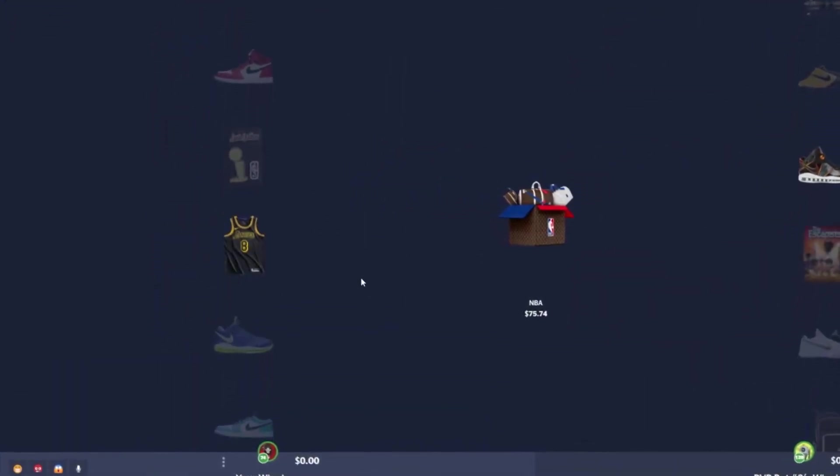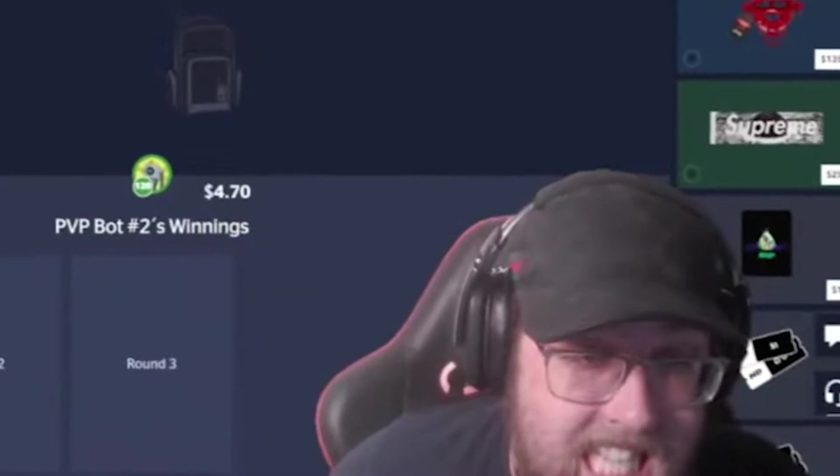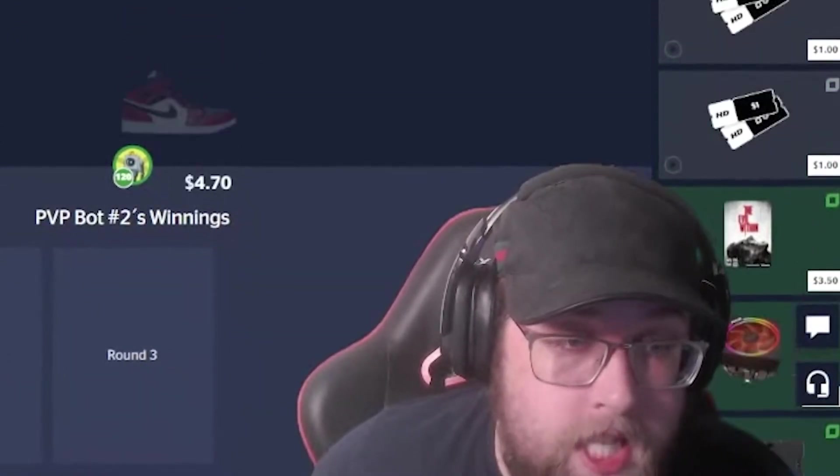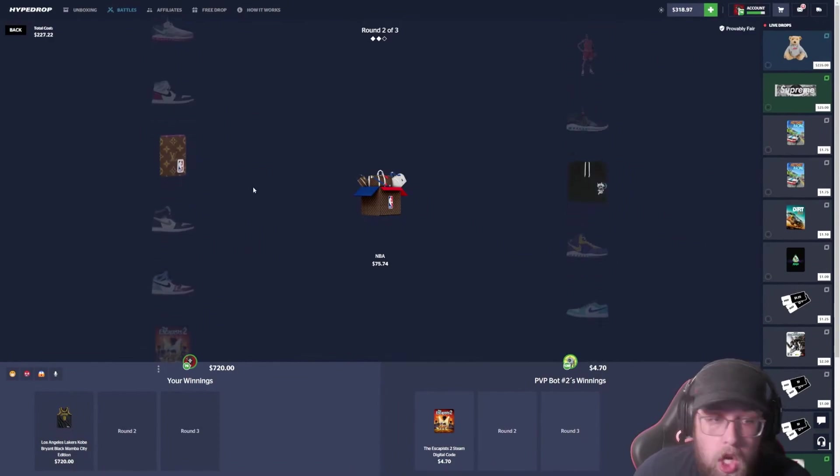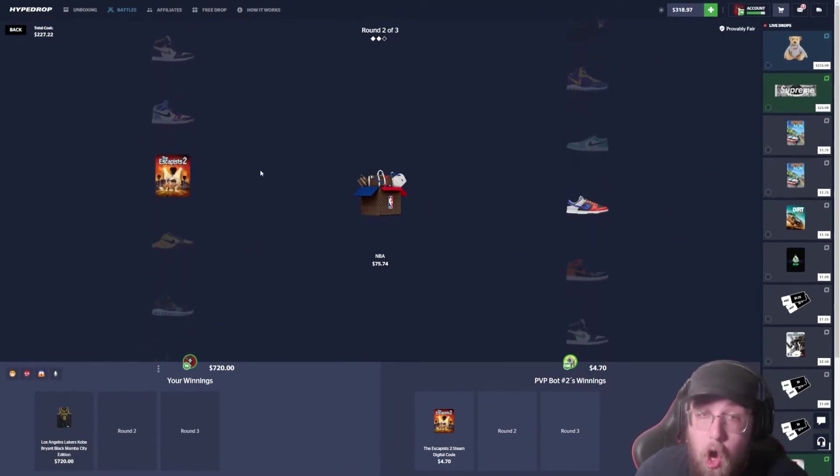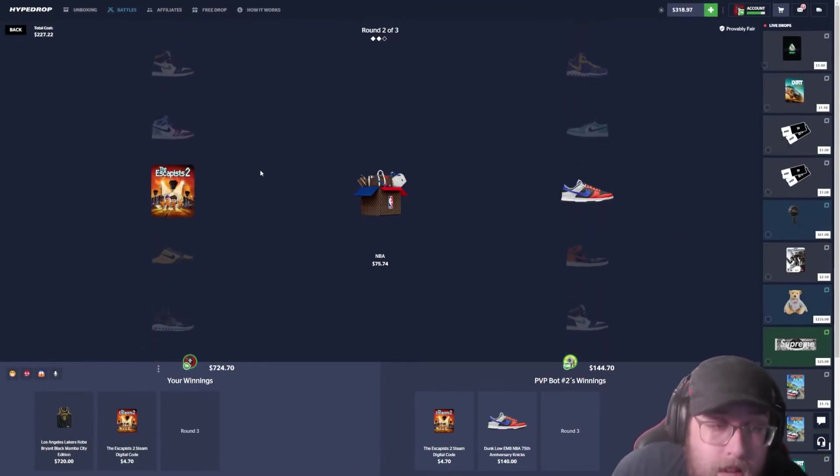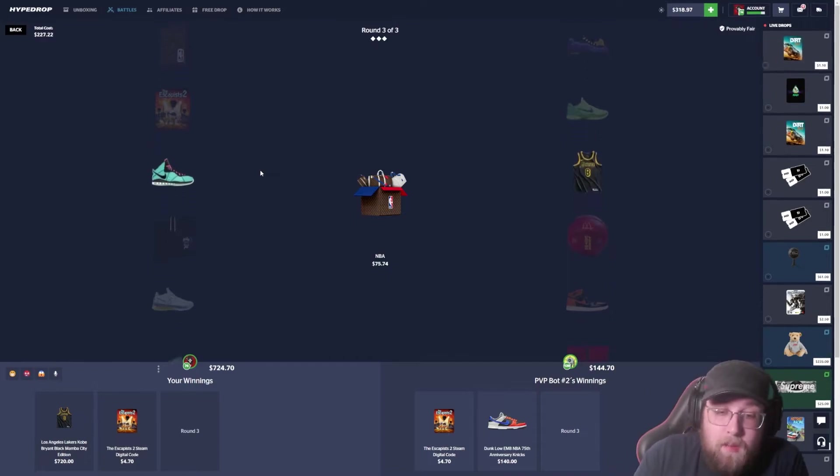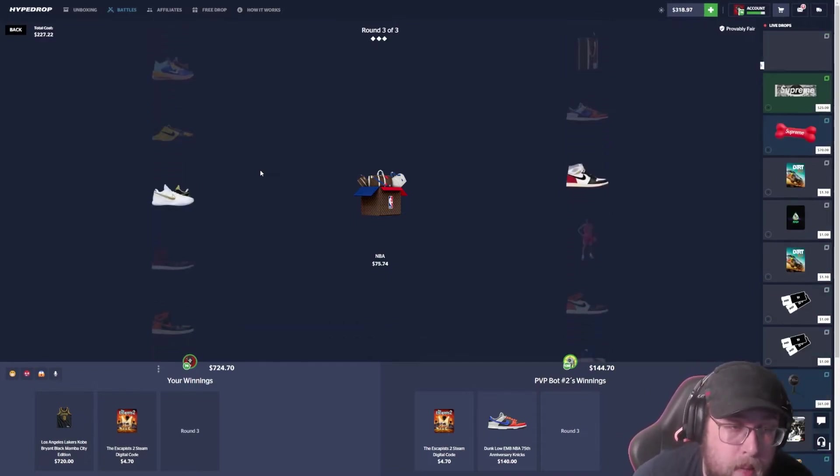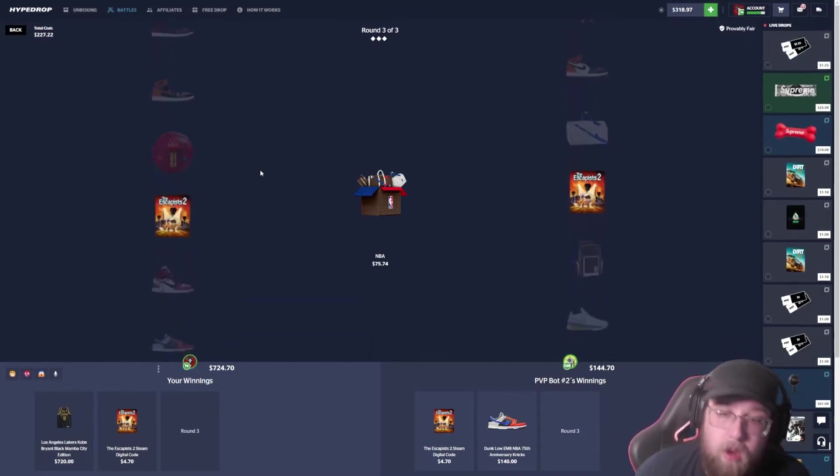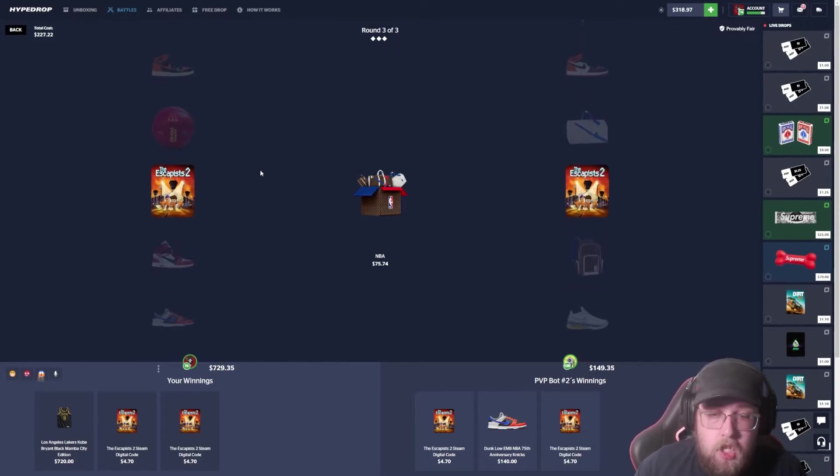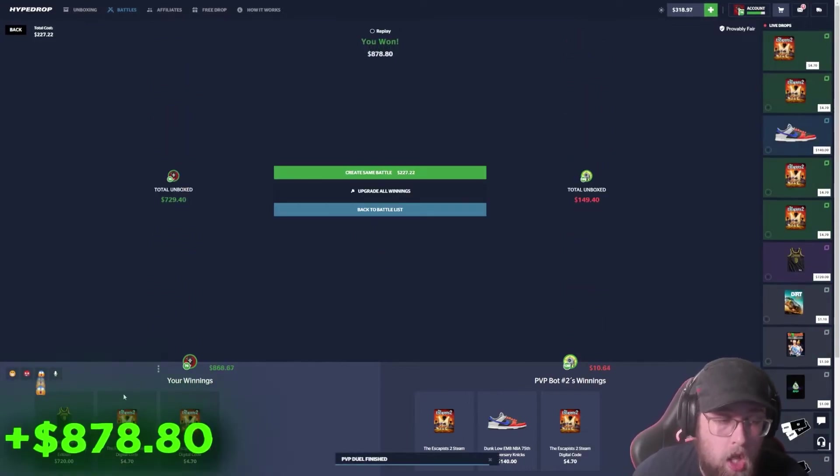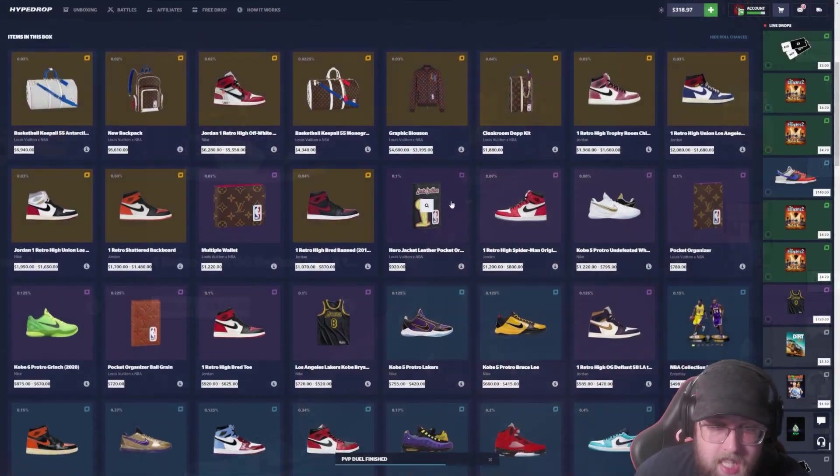No way! Holy shit! Seven hundred twenty dollar Lakers jersey! Dude, this case is paying so much right now. We got a 650, a 700, and a 700 pretty much back to back. And we both miss here, but I just won almost a thousand dollars. What the hell?